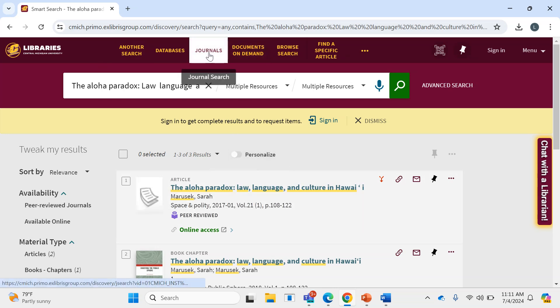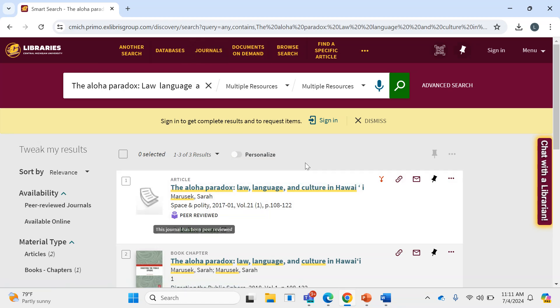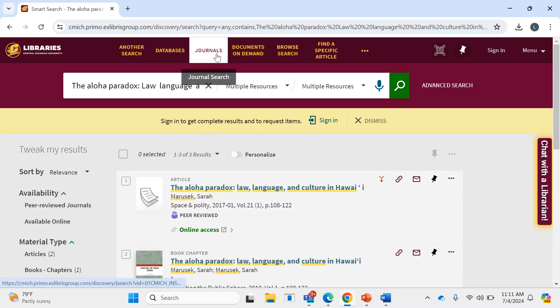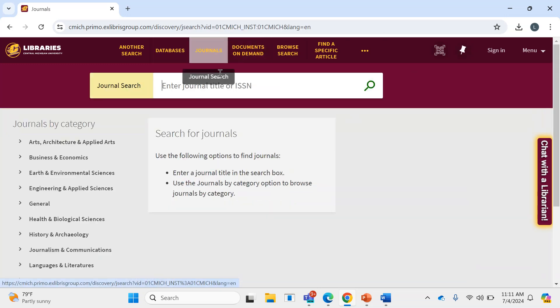Now, in addition to that, while this search did work out, occasionally when you're searching for a journal article, it may not come up in Smart Search. In that case, the easiest thing to do would be to go to Journals right here.